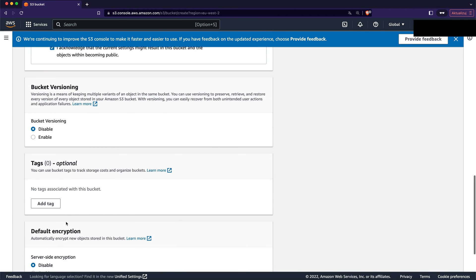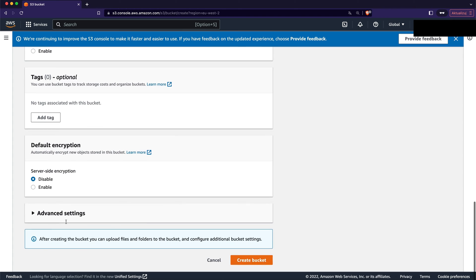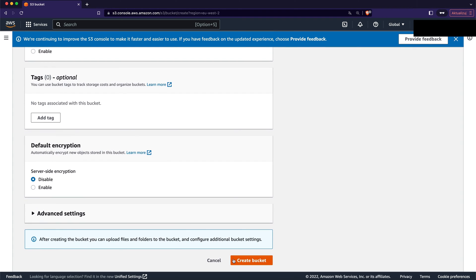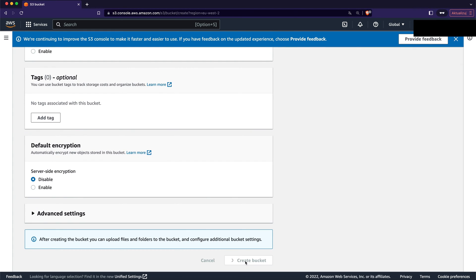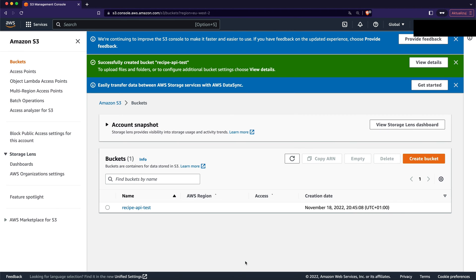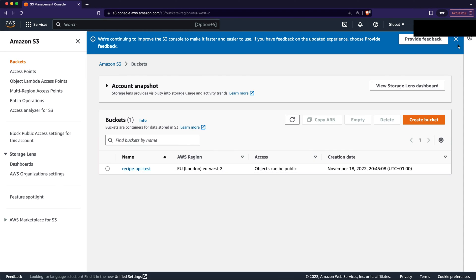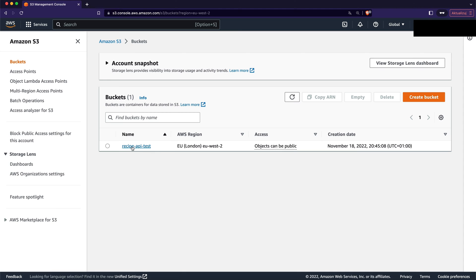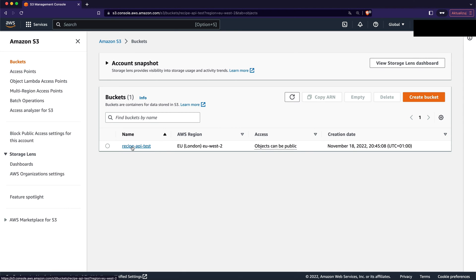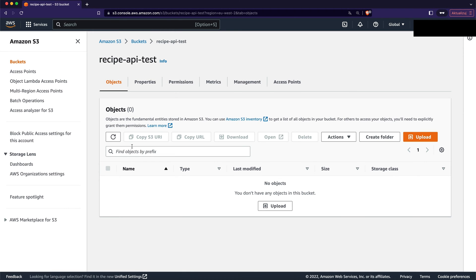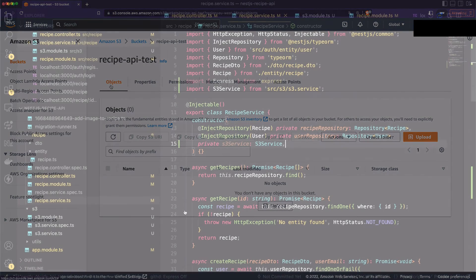Then let's leave the bucket versioning disabled and let's leave the tags empty. When we scroll to the bottom let's click the create bucket button. Then you will see the page showing all of the active buckets inside your AWS account. When you click on the bucket name you will see all of its objects. Currently we have no objects. That's fine. We will add some in a minute. That's enough for now. Let's go back to the code.